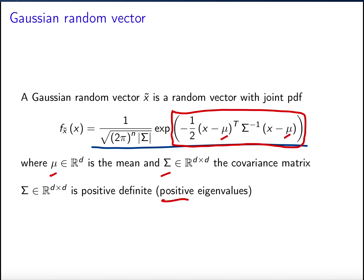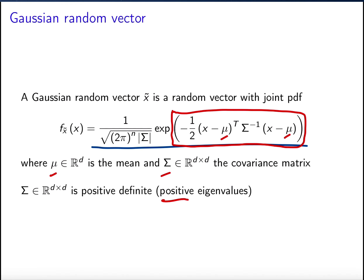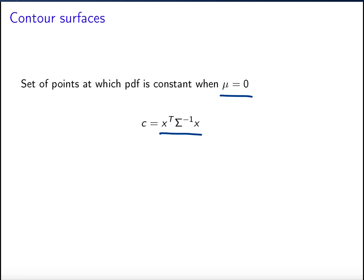Any symmetric positive definite matrix can be a covariance matrix of a Gaussian random vector. The geometry of the density is essentially governed by the covariance matrix, whereas the parameter mu just tells us where the density is centered — just as in the scalar Gaussian case. To understand this geometry better, let's look at the set of points at which the PDF is constant, assuming mu equals zero. That set is where the quadratic form inside the exponential equals a constant.